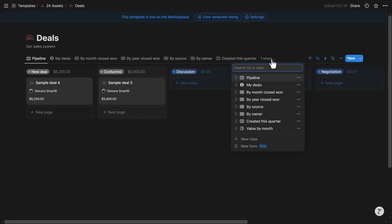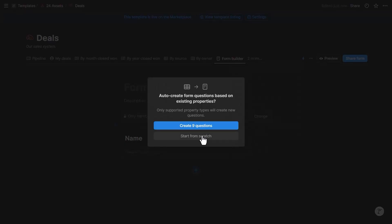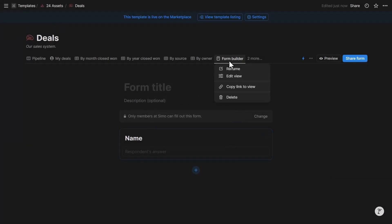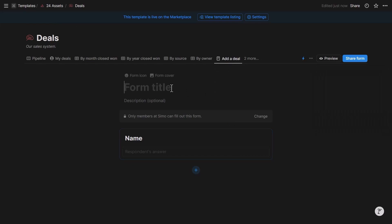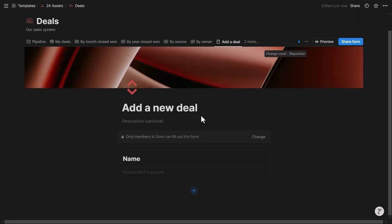Here is the Deals database with many existing views. I'll add a new one — a form view — and start from scratch. The first step is to rename the view to 'Add a Deal,' then give the form a title that people will see when they submit. I can also add an icon and a cover image.